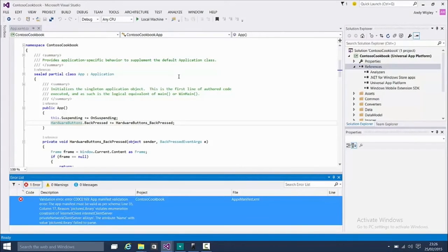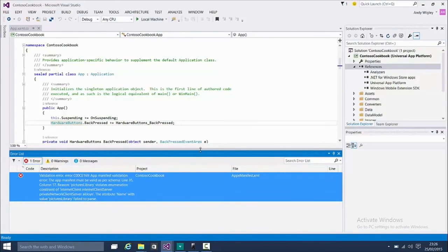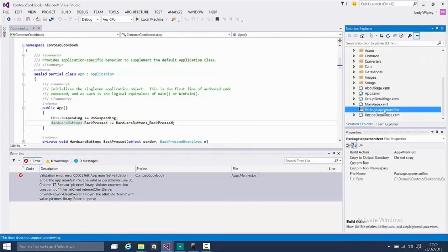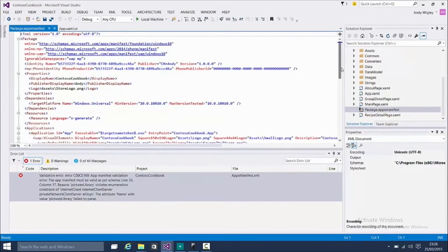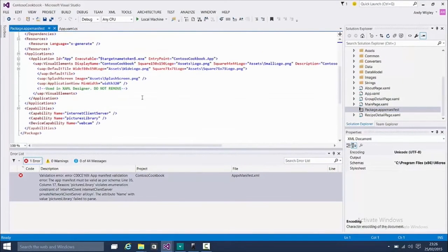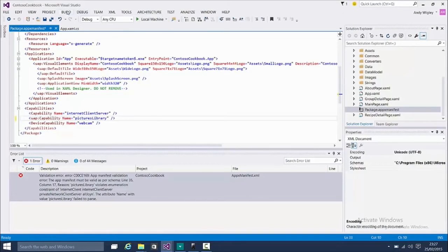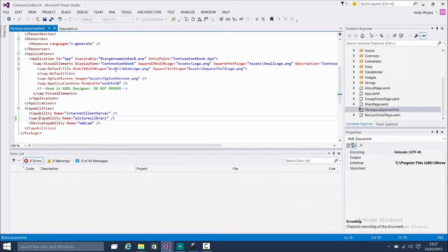We've got one more problem. This is one of the things our tool didn't do for you. We've got an app manifest validation error — it doesn't like how pictures library is declared. This is because we're going off and getting pictures — it's a capability. This is one of these examples where you're going to have to go in and edit manually. I probably could have put this in the script, but I'm going to leave you some work. It's educational.